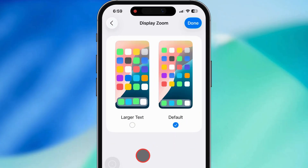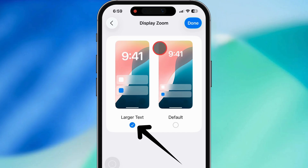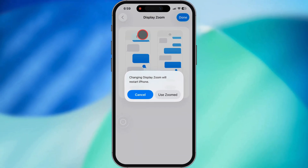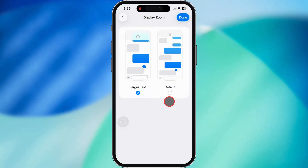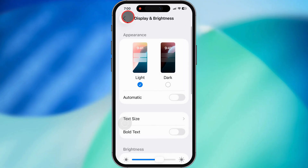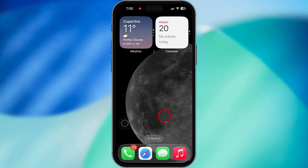If you want your icons and everything else looking bigger, tap on Larger Text, then hit Use Larger Text, and your phone's going to restart to lock in that new setting. Once it's back on, your icons will be bigger and way easier to tap.